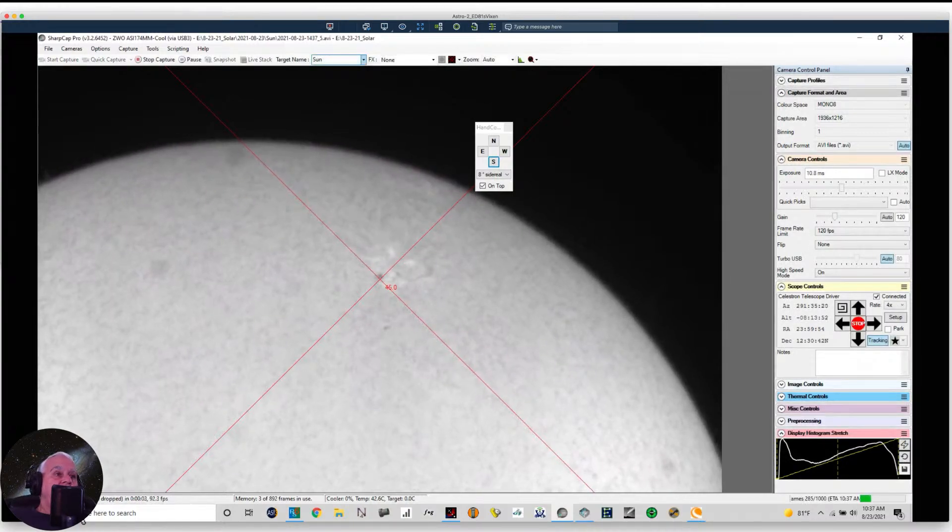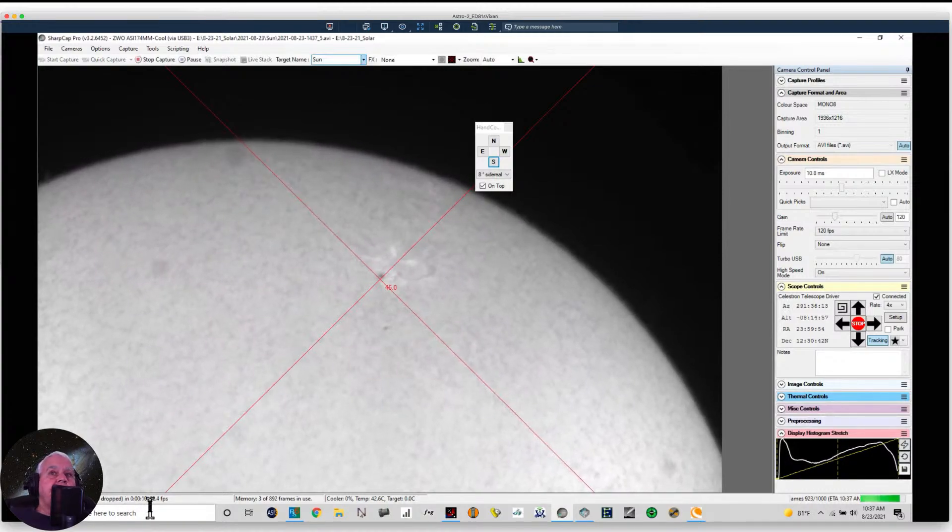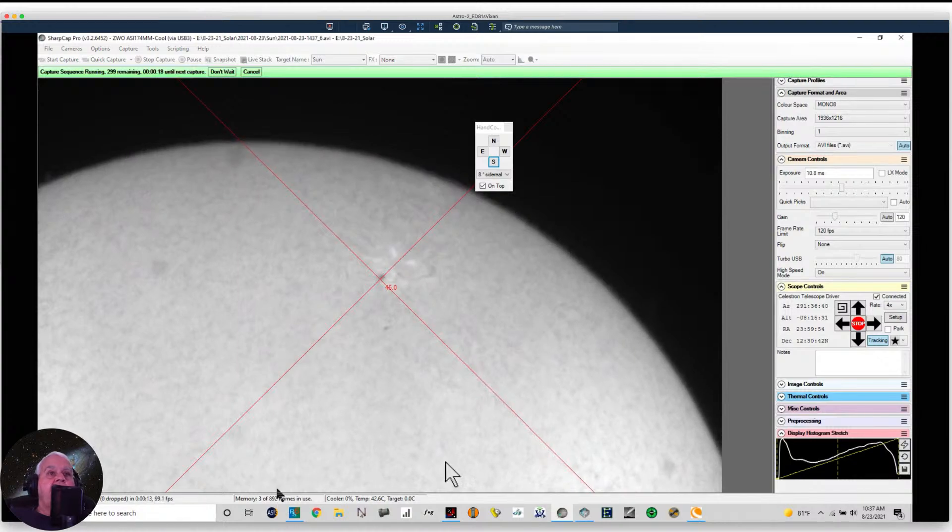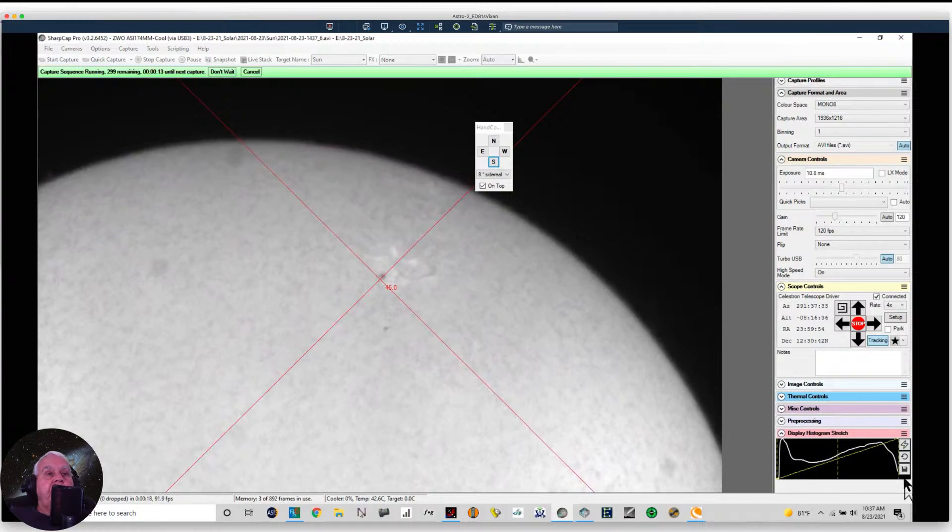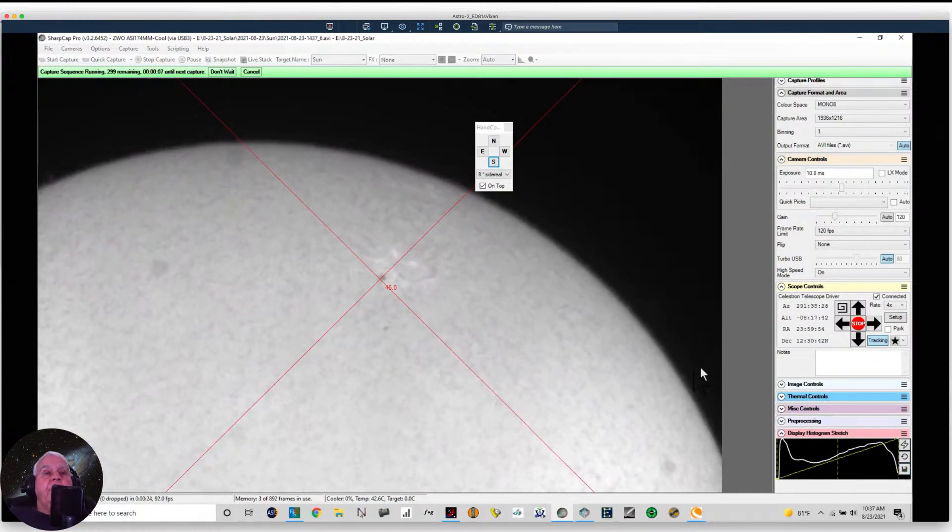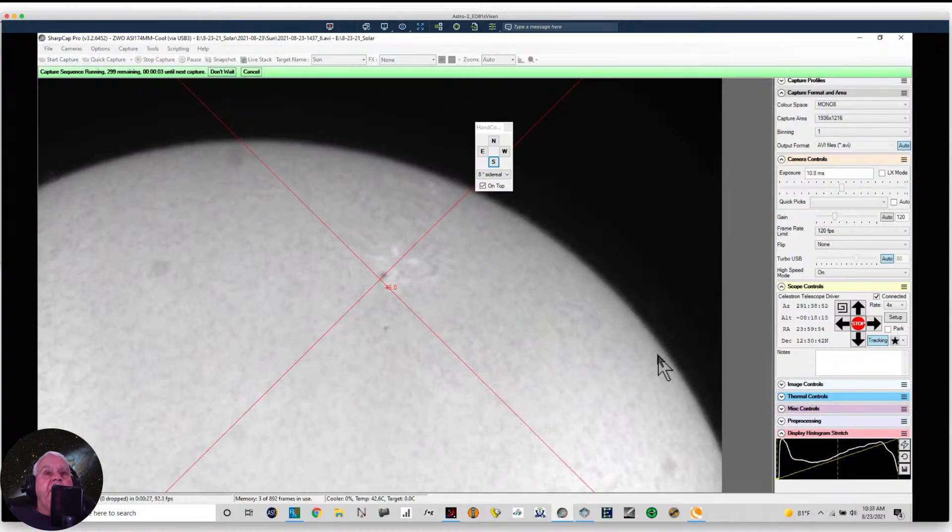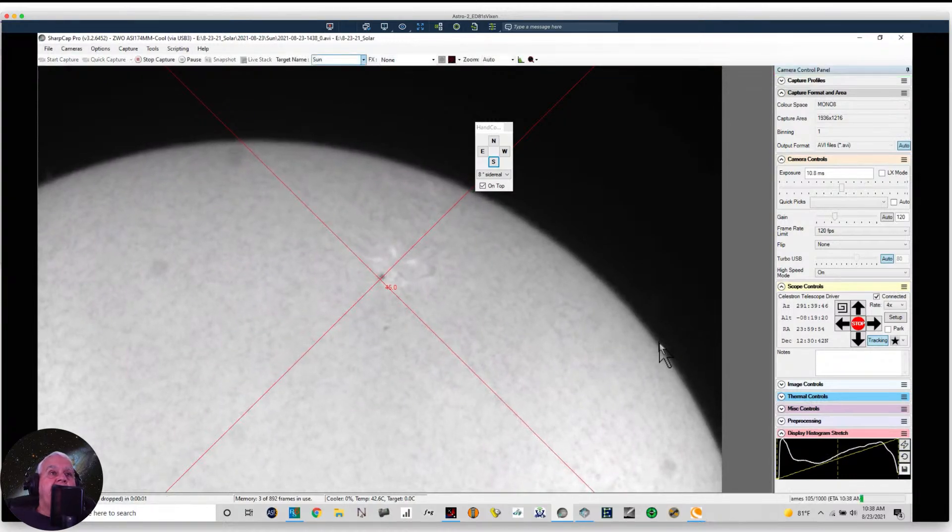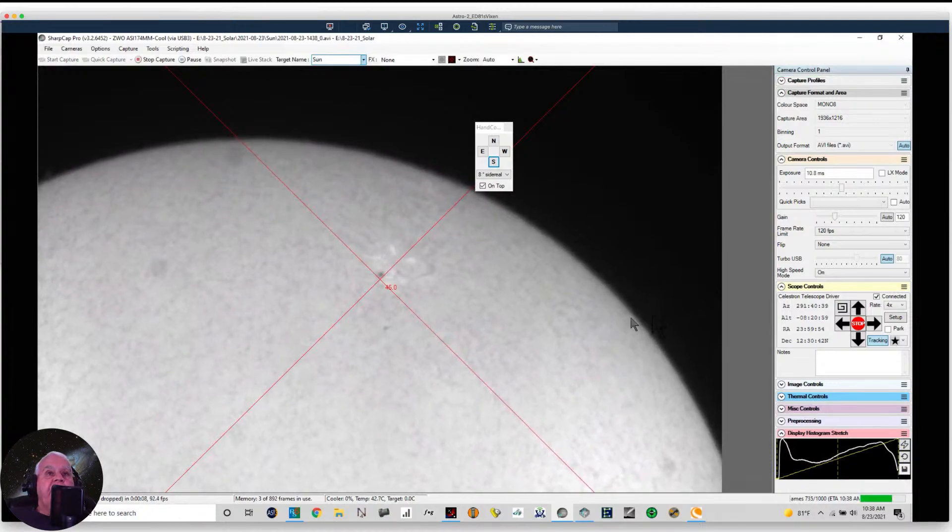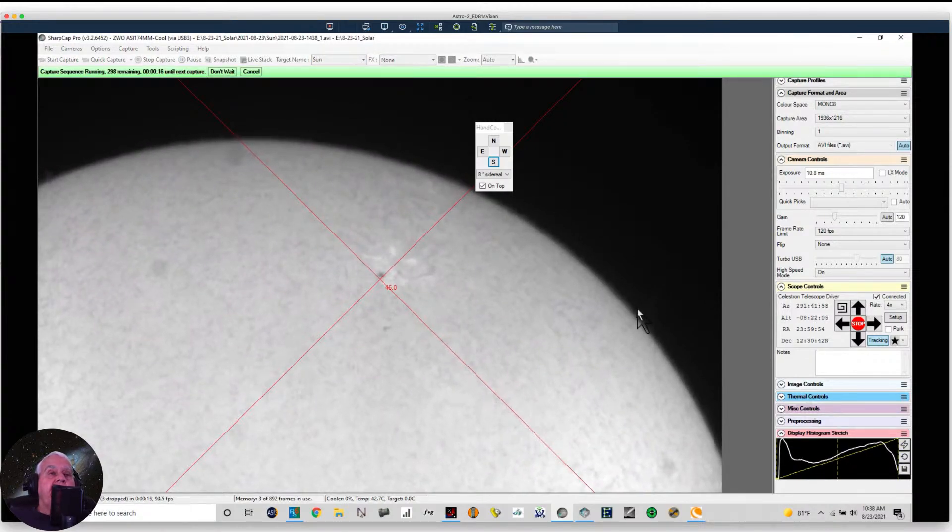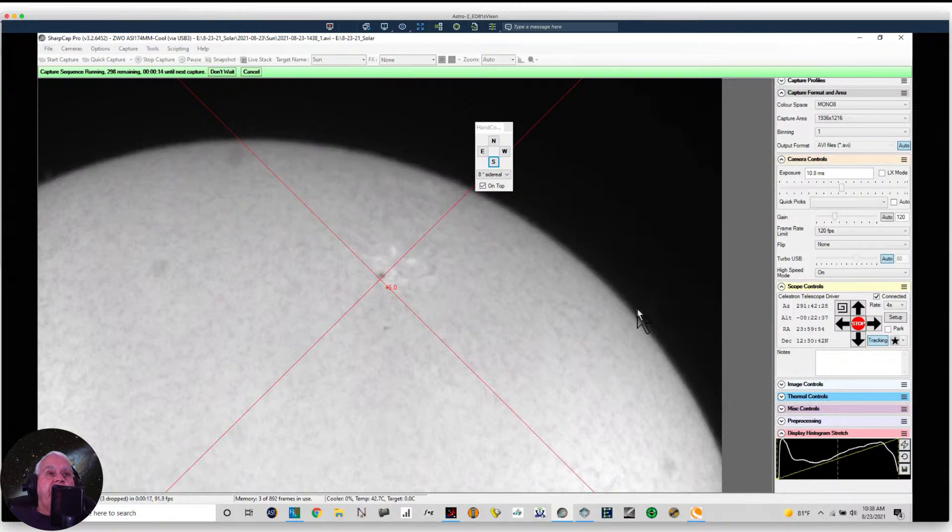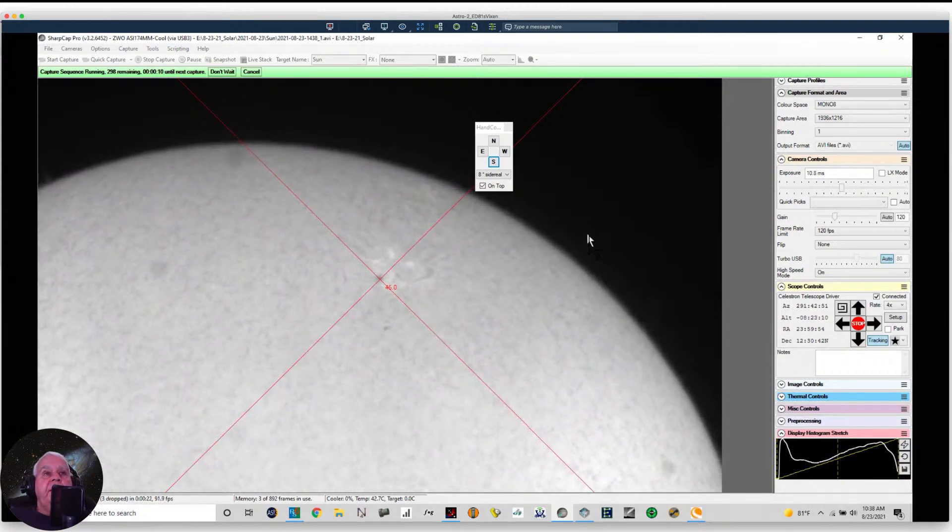And we're down here capturing 1,000 frames at 92 frames per second. I run my histogram almost to the point of clipping when I'm doing a time lapse. And I want to get the prominence also. The prominence is over here and you cannot see it. And you won't be able to see it until I process this.